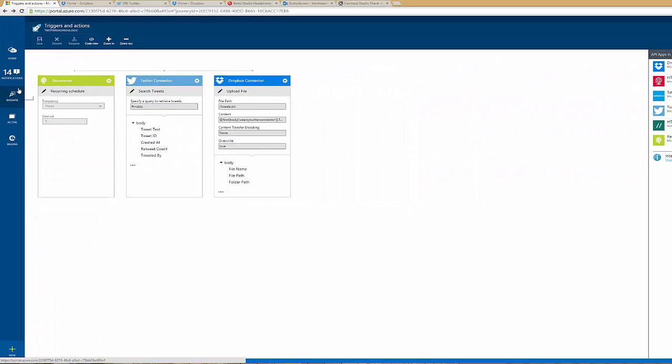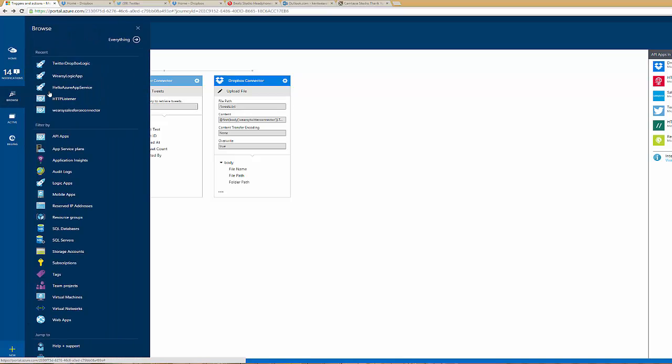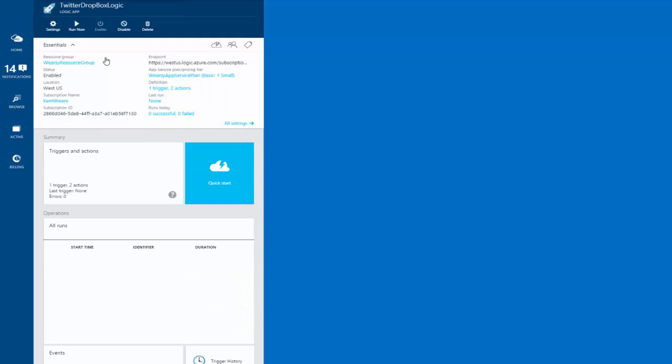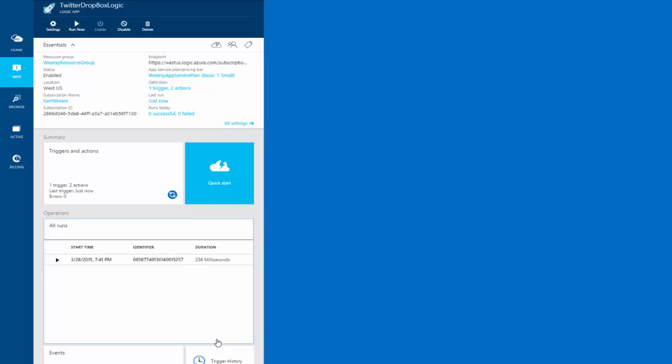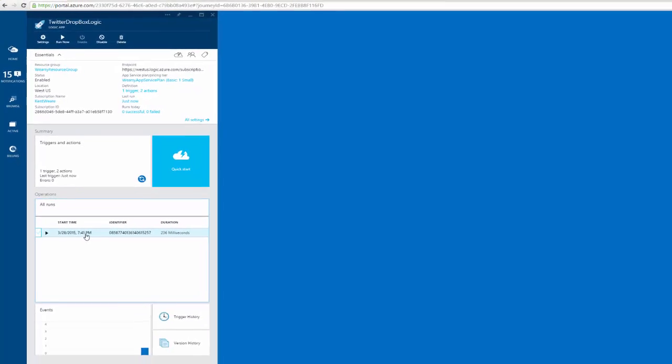Let's now head back to Browse, and we can find our Twitter Dropbox Logic app. And in this case, we now have the ability to run this on demand. So I'm going to go ahead and click Run Now. And then what we're going to see is the status of our process being running below within this window.